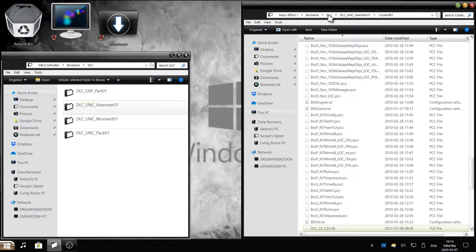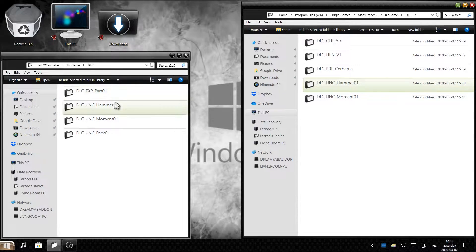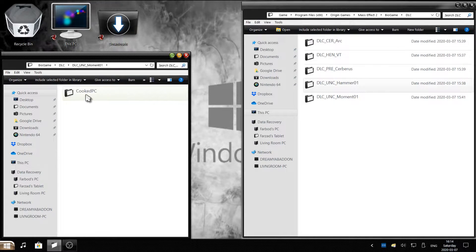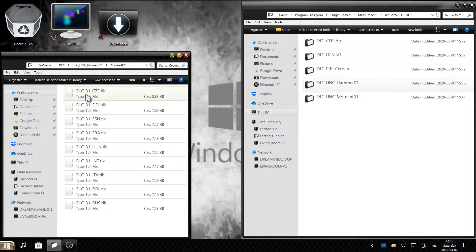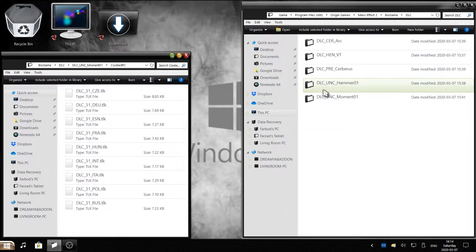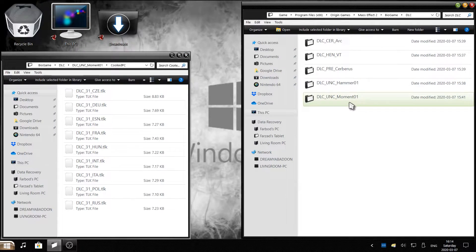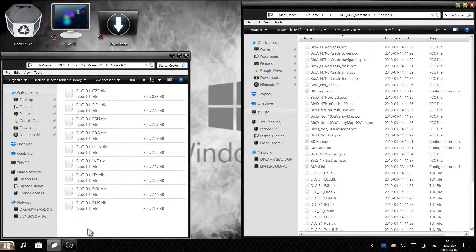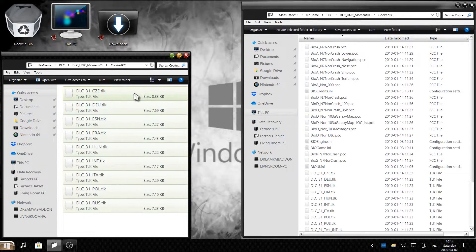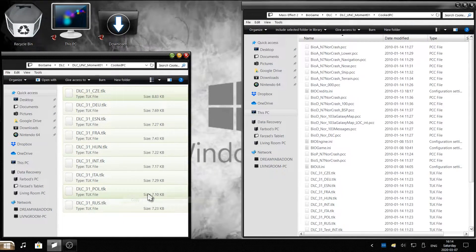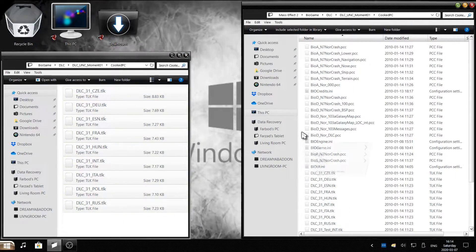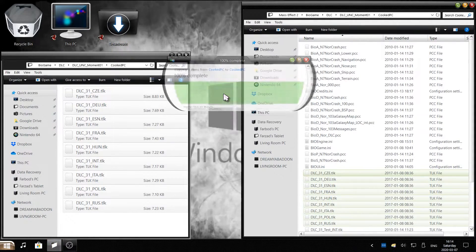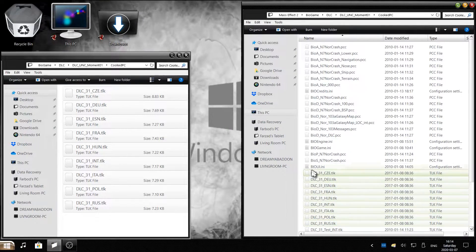Now go back to the DLC folder for the mod section and also for the game section. Next we'll go with DLC_UNC_Moment. Open it and then open CookedPC for that as well. On the right side where the game is, go to DLC_UNC_Moment01, then CookedPC. On the mod folder, highlight all the files you want, copy, then on the right right click and paste to replace them all.